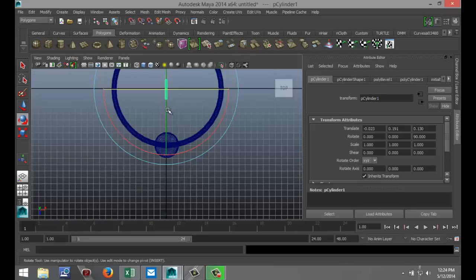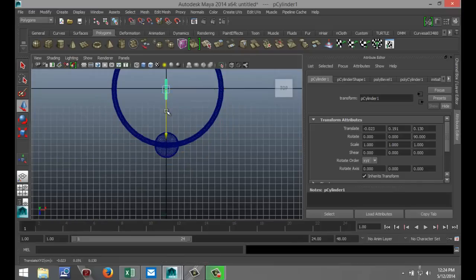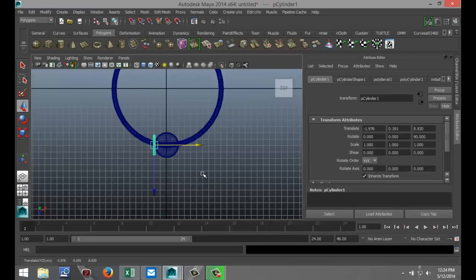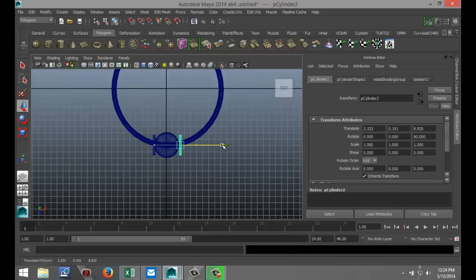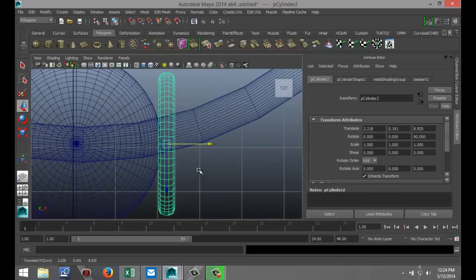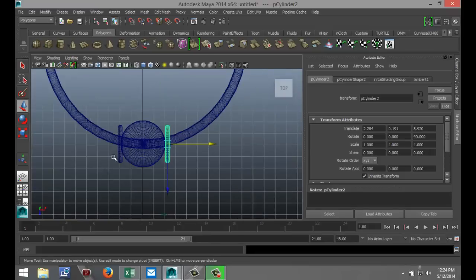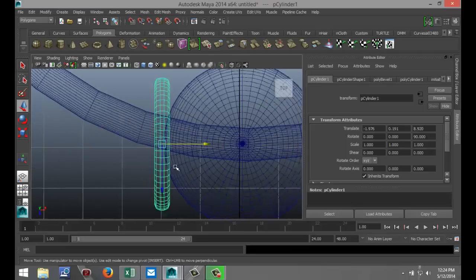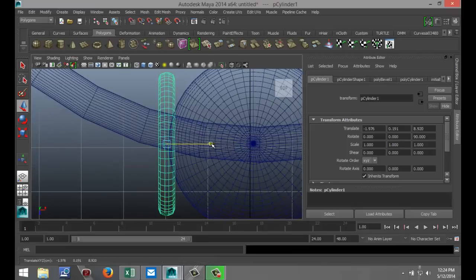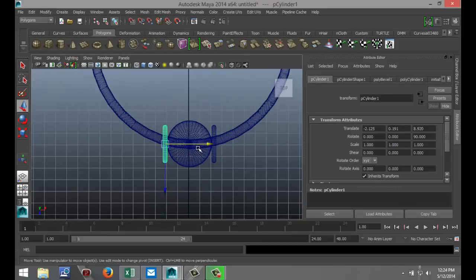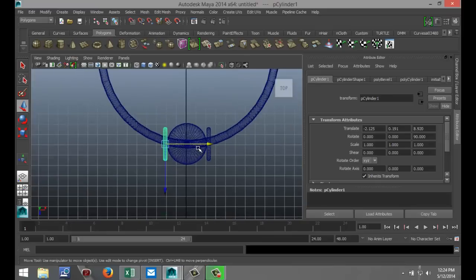And again, we're going to position that. I want this to move. Hit W. Move down to about there. Then move it over a little bit. Hit CTRL D. Move it over to the other side. Hit F to zoom in a little bit. And let's clean that up.